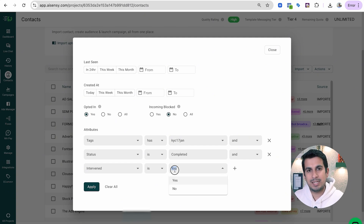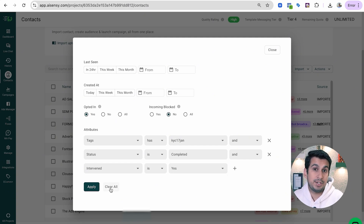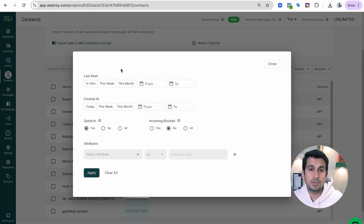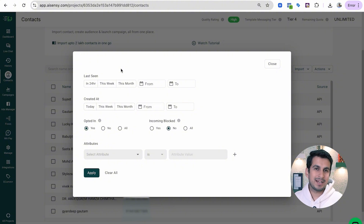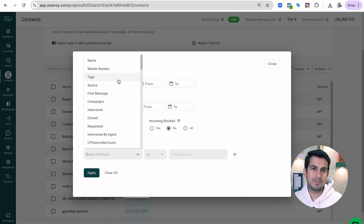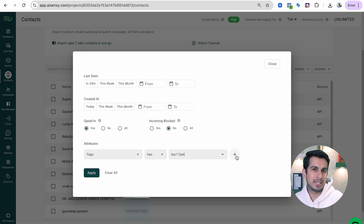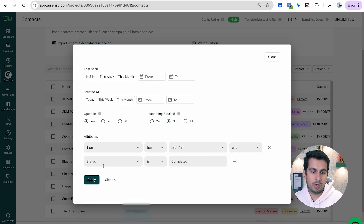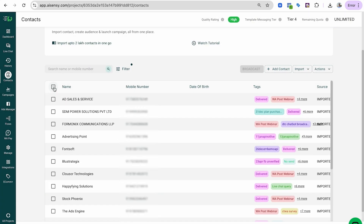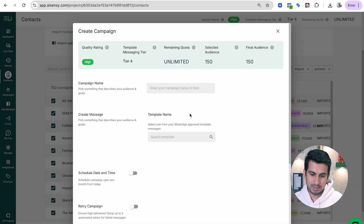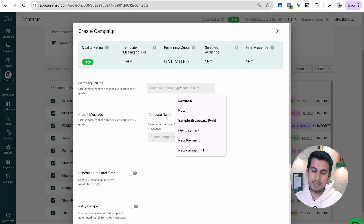Once you get the right set of audience — for example, tag KYC 17jan and status is completed — giving me 150 people, I can choose all of these people and click on Broadcast. Once I click on Broadcast, a pop-up opens up and I can choose a campaign name. Make sure your campaign name is unique and doesn't overlap with a previously created campaign name.